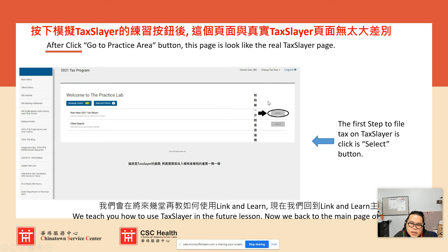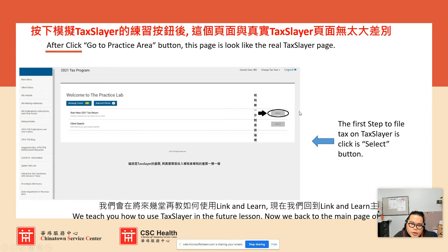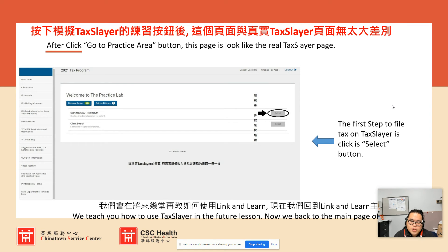After you log in, this will show IRS since it's the Practice Lab. But if you log into your own tax layer account, the current user would be your own name. You can also see the available years using 'Change Year.' If you want to create a new tax return to help a taxpayer, click 'Start New 2022 Tax Return,' click Select, and enter the Social Security number of the primary taxpayer. Details on how to use this are all in publication 4012.